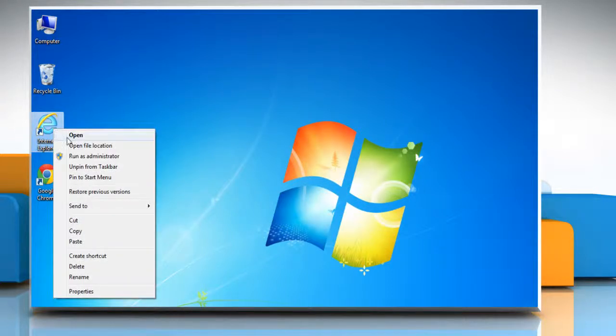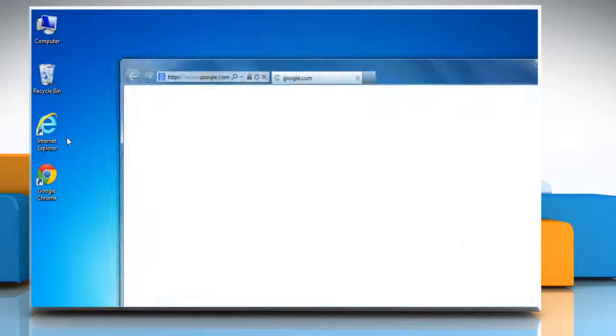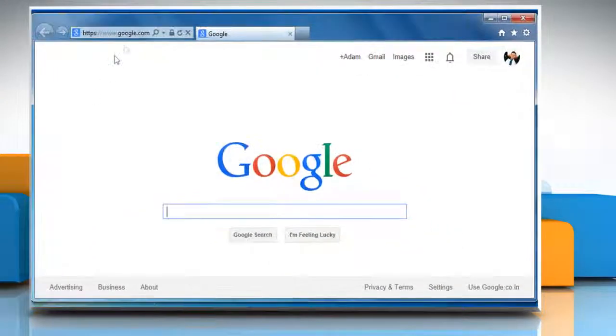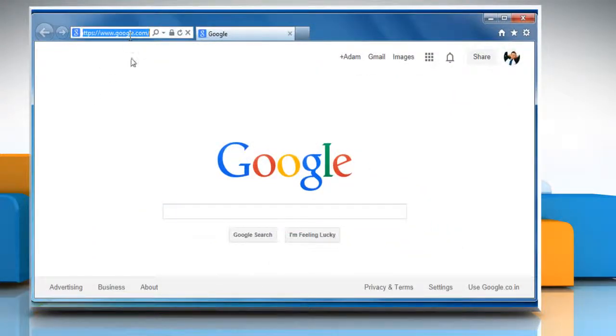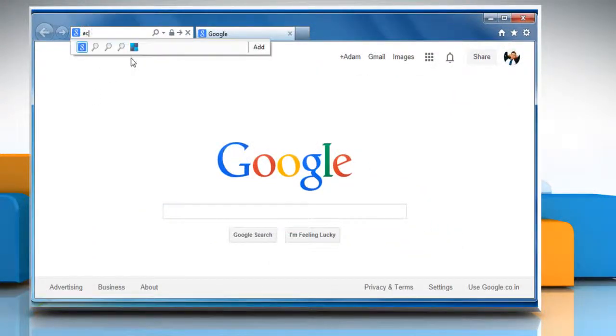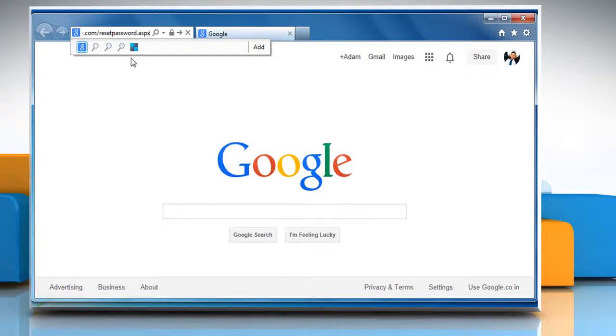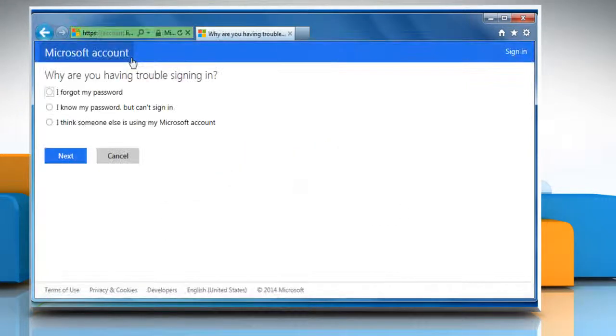Open a web browser. Type account.live.com forward slash resetpassword.aspx in the address bar and then press the Enter key.